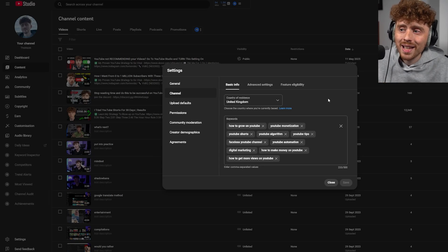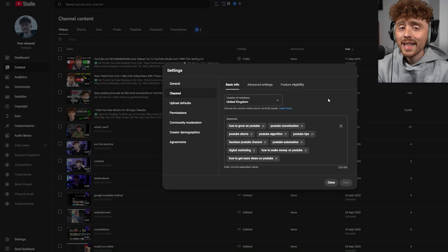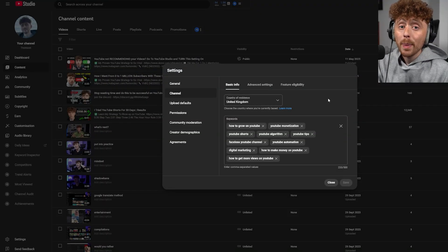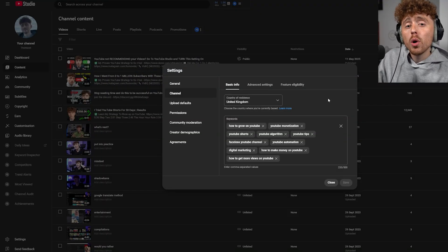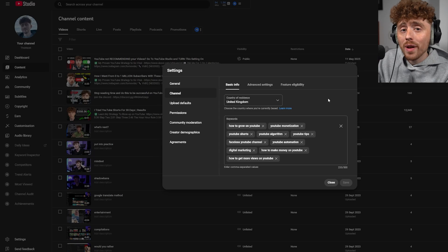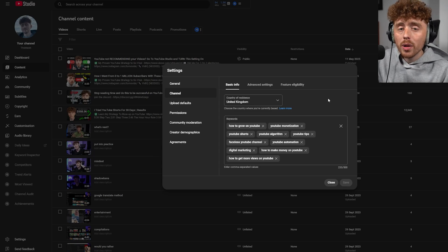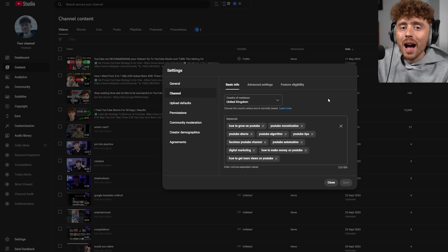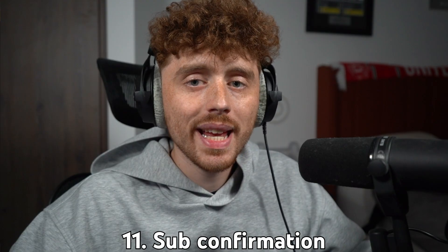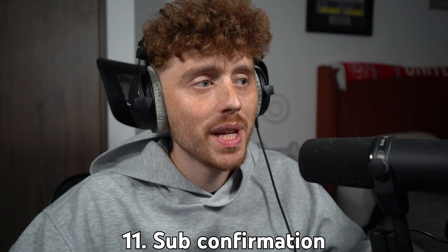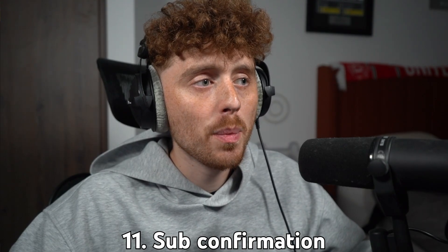This setting does not affect where your videos get recommended. It is purely for tax purposes. When you get your channel monetized, you'll have to fill out forms based on where you're making videos from.